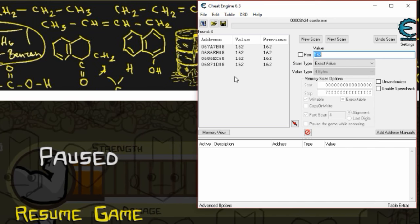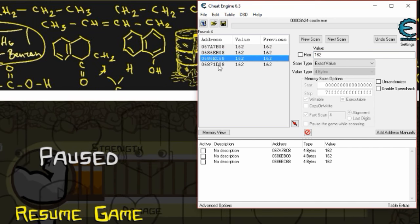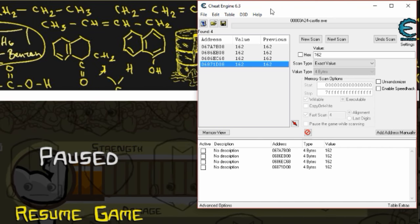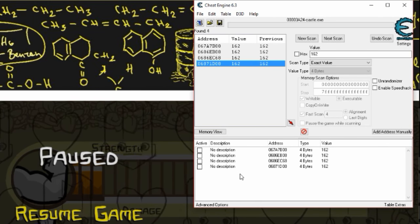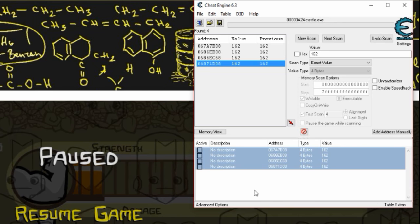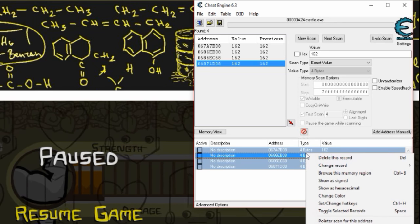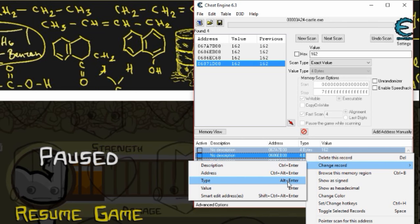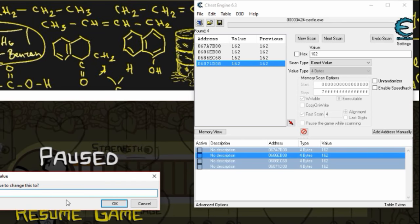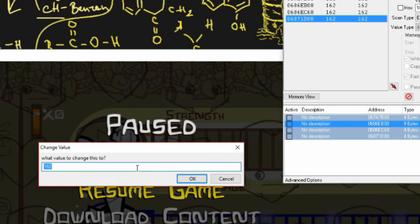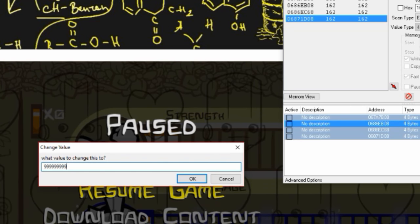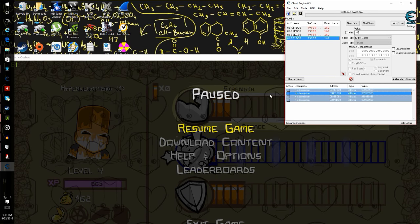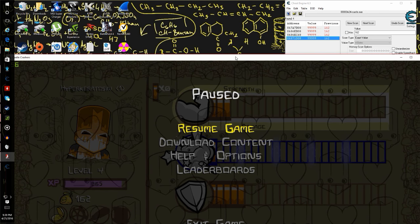So four addresses should be good, double click each of these. Now the way I do this, if I have more than two or three, hit Control+A to select them all, right click, go to change record, and then go down to value here. Now you can type in any number really. I'm going one short of one billion, should be enough.